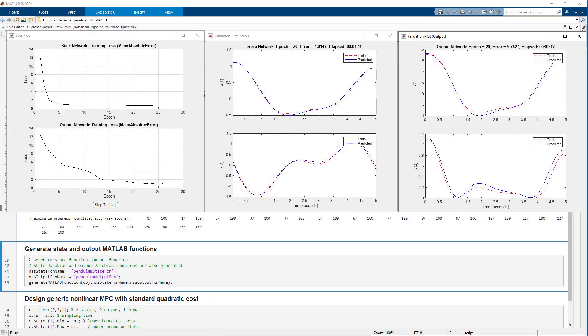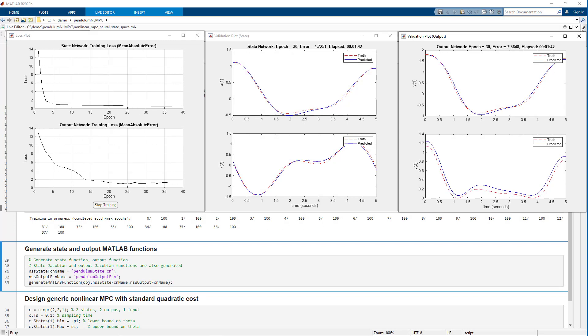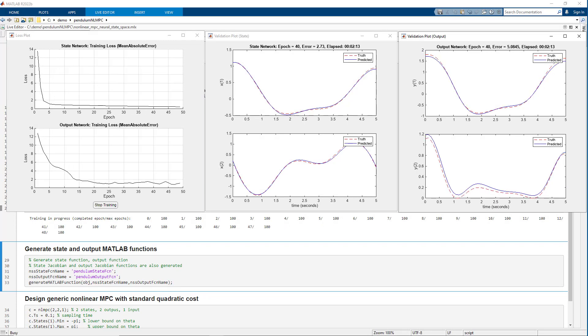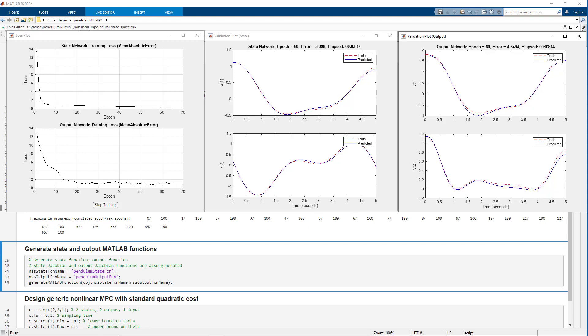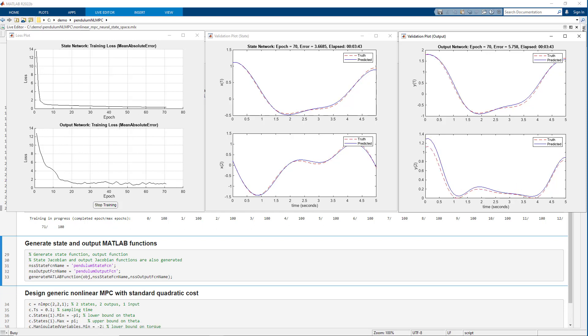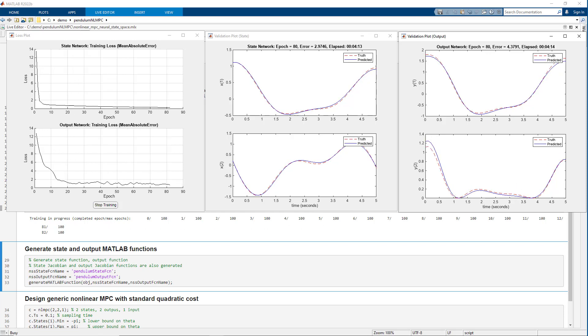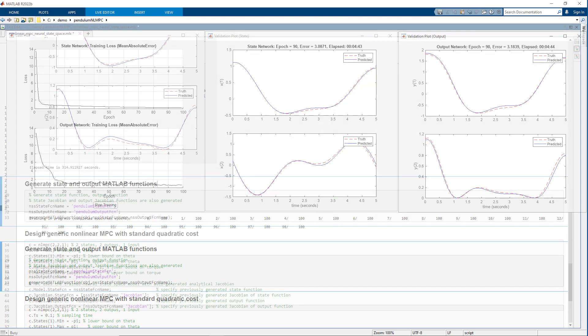It takes about five minutes. During the training, we can see training loss improving for both state and output networks. Also, we see how the networks we are learning do on validation data we provided.